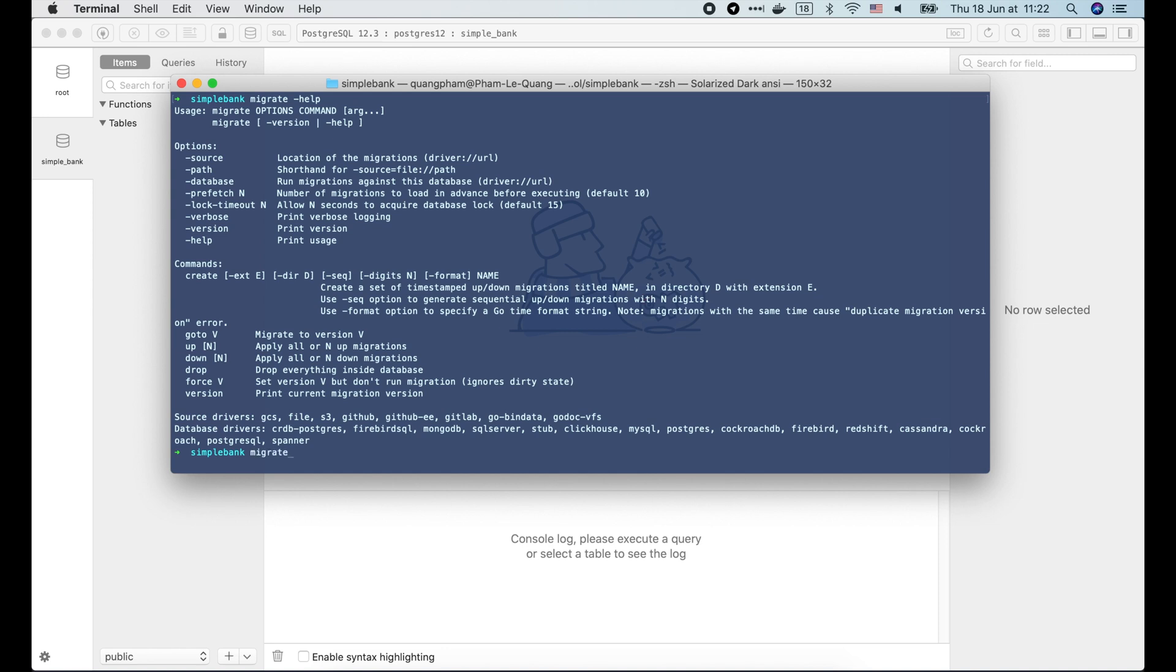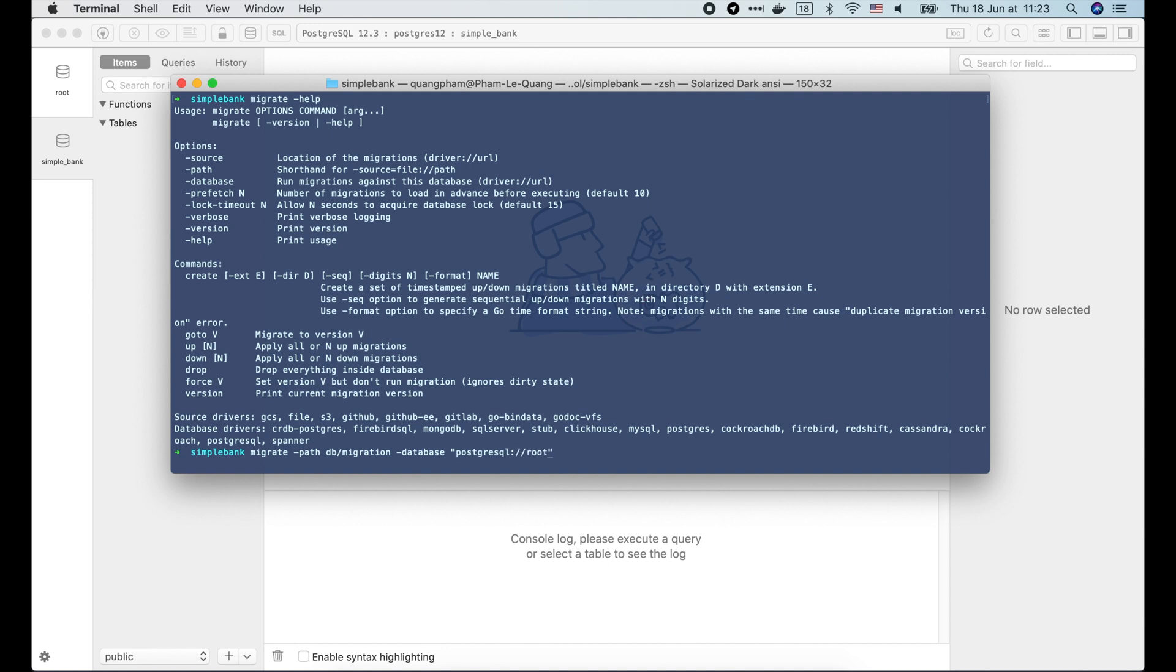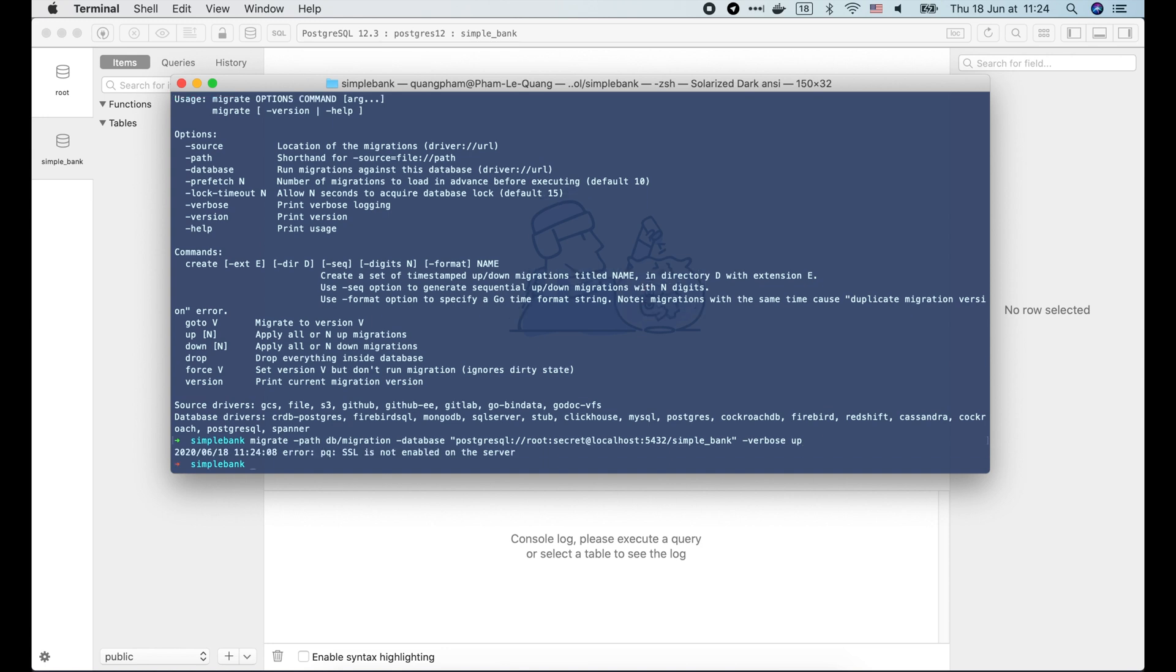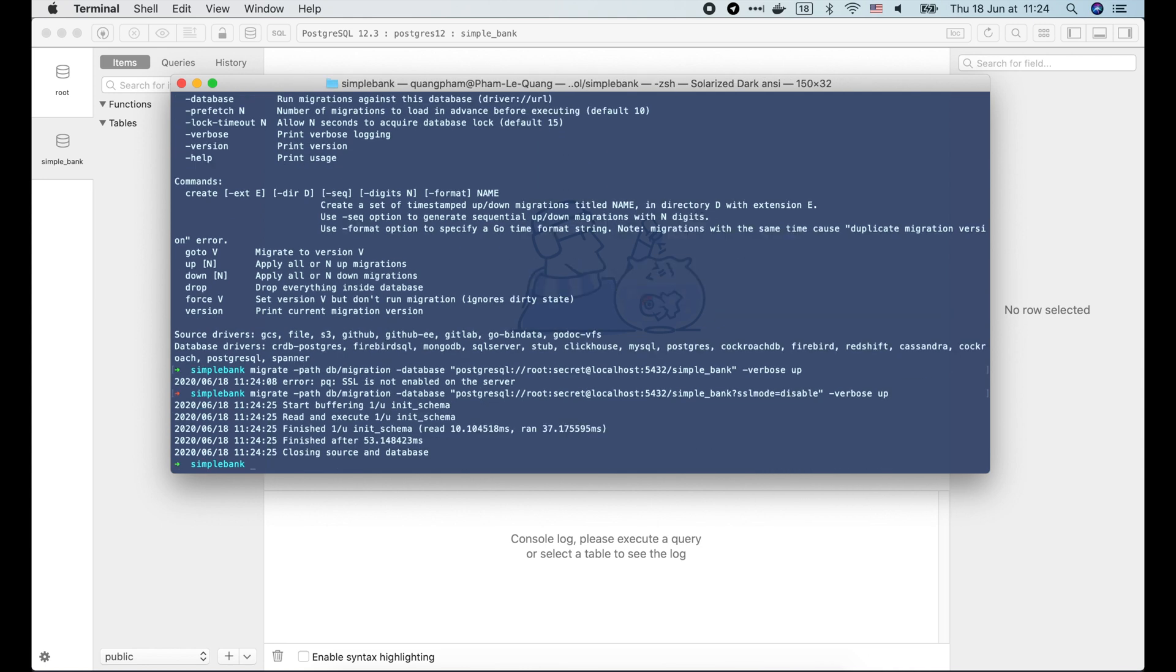Start with migrate. Then we use a -path option to specify the folder containing all migration files, which is db/migration. Then the -database option to specify the URL to the database server. We are using Postgres, so the driver name is postgresql. Then the username is root. The password is secret. The address is localhost, port 5432. And the database name is simple_bank. We use the -verbose option to ask migrate to print verbose login. Finally we use the up argument to tell migrate to run migrate up. Oh we've got an error. SSL is not enabled on the server. That's because our Postgres container doesn't enable SSL by default. So we should add sslmode=disable parameter to the database URL. And the migration is successful.